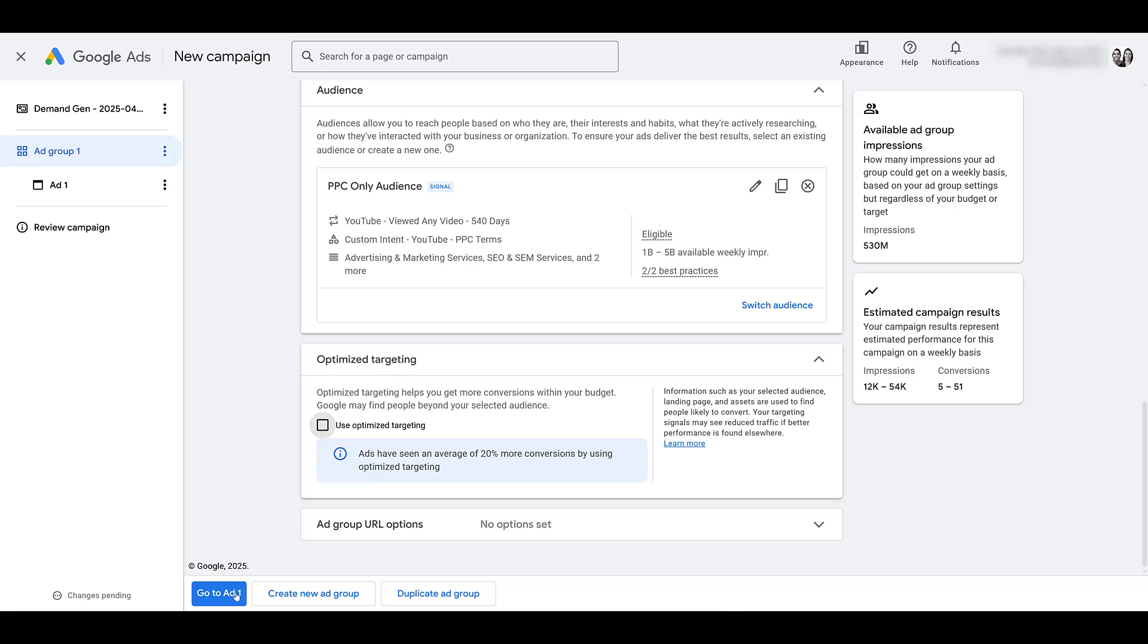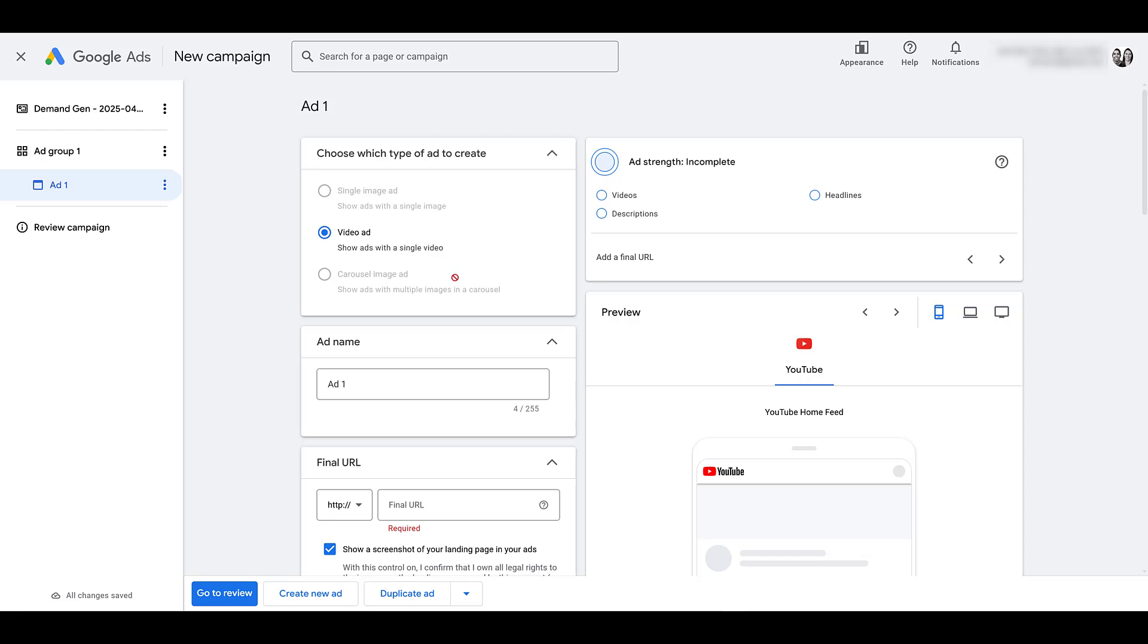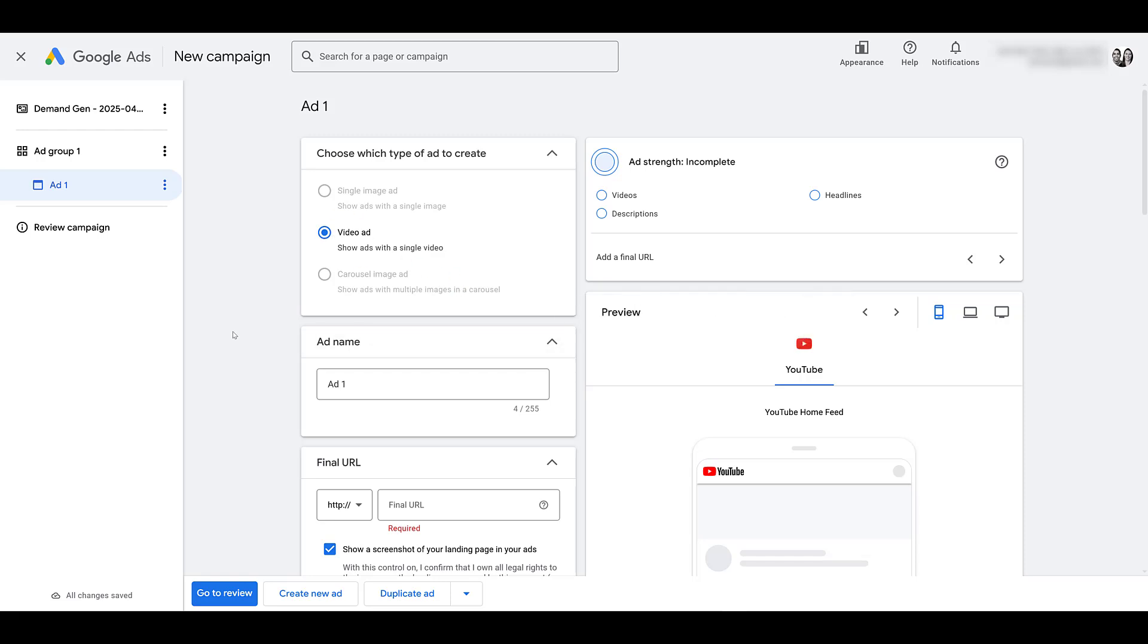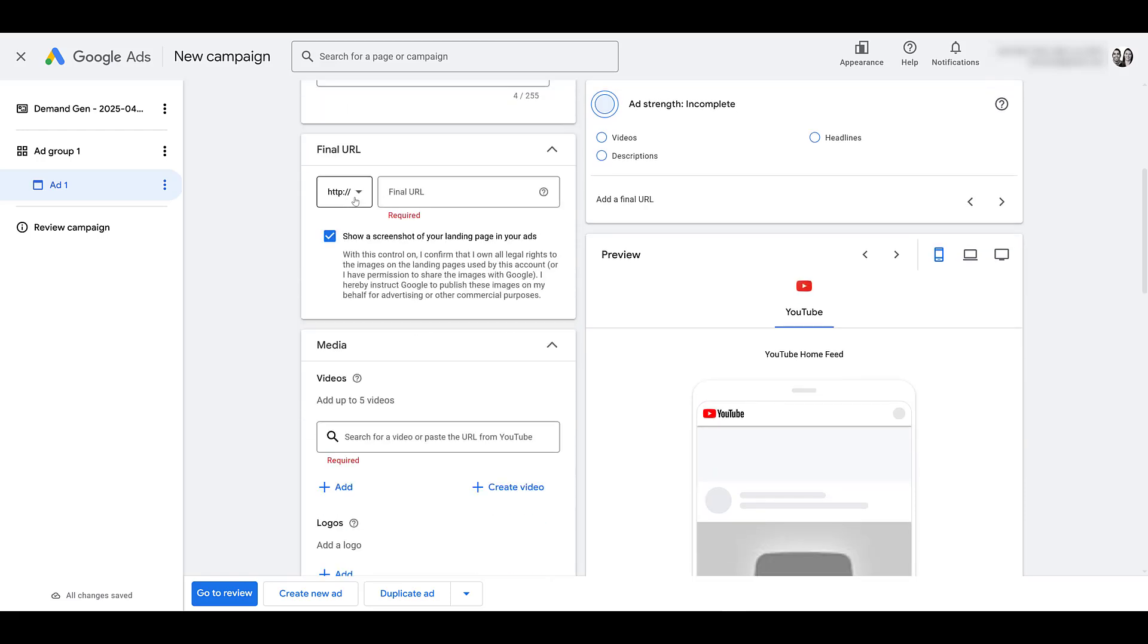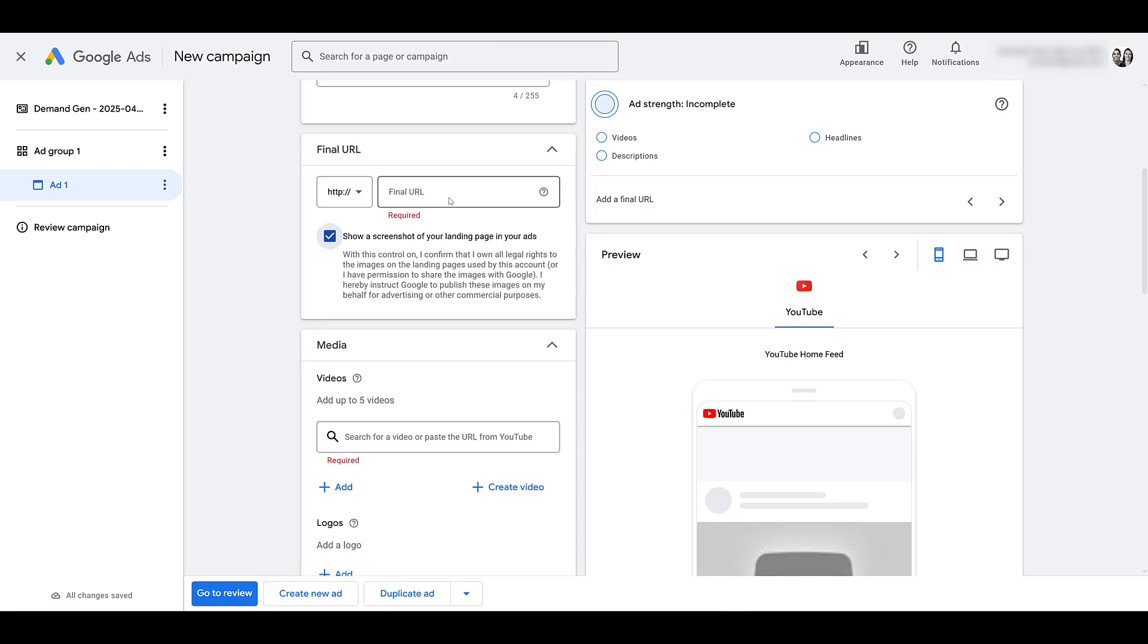But then you can go to your ad. And, of course, this is YouTube. So video ads are the only option. Go ahead and name it. And then you see Final URL. Now you may be thinking, hold up, Joe. I thought the goal here was subscriptions.